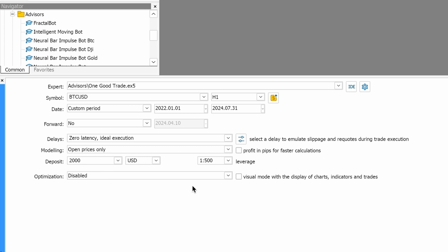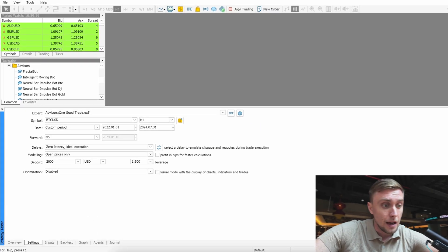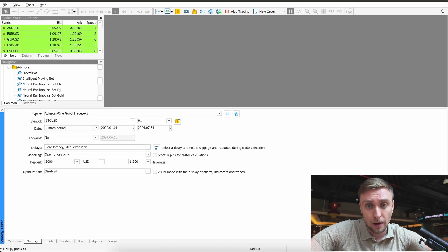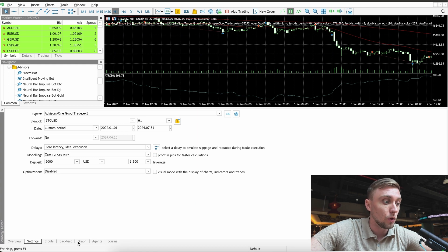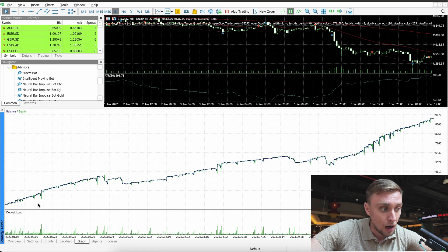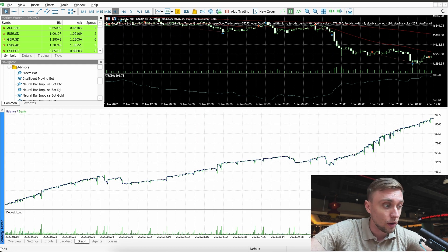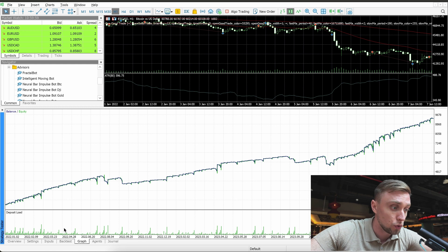For example, here we set the deposit to $2,000, and the leverage depends on your forex broker company and your trading account — if you have leverage 1:500, put 1:500. Let's run the backtest and we can see how it was working for Bitcoin from the beginning of 2022.